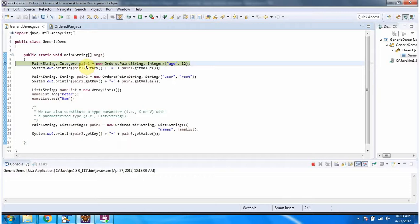Here I have created pair1. In the Pair interface I have specified that the key should be String and the value should be Integer. So in the constructor of OrderedPair I am passing key as String and value as Integer.